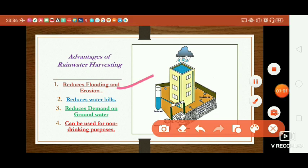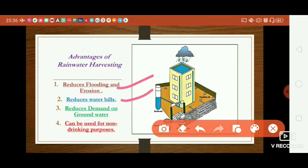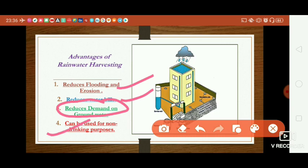If we collect water from the ground through this technique, it reduces demand on groundwater. It also reduces the overall loss of water.